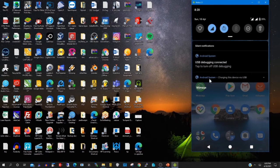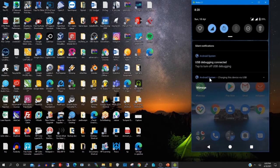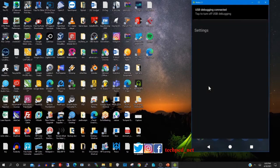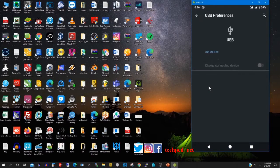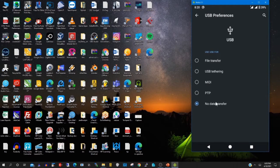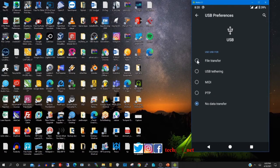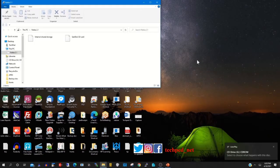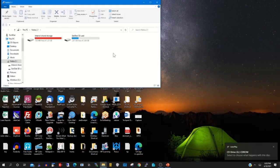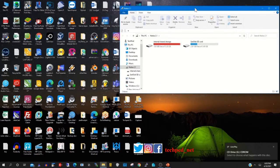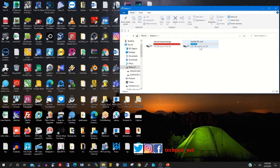After that, you scroll down on the top, then you click on the file transfer to be able to connect to your drive on your phone.